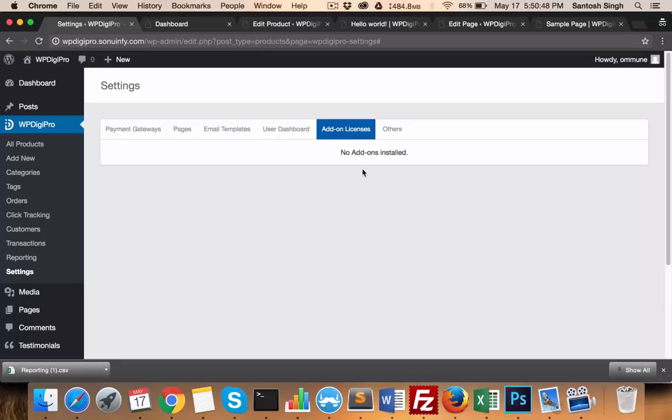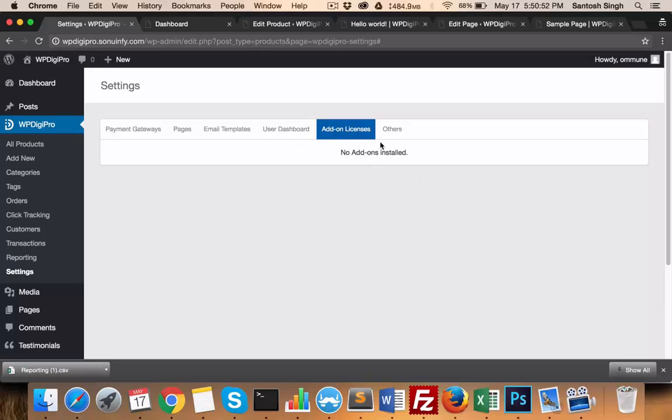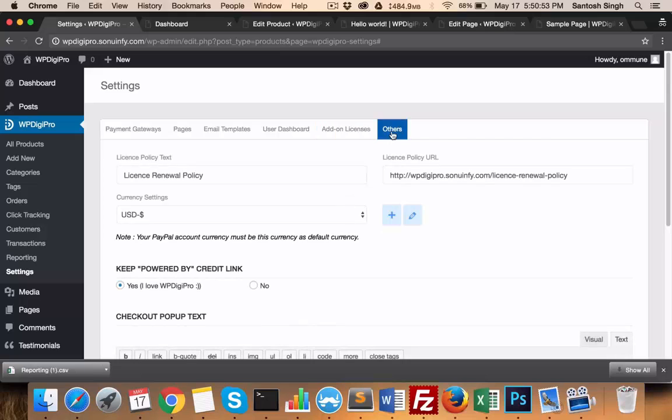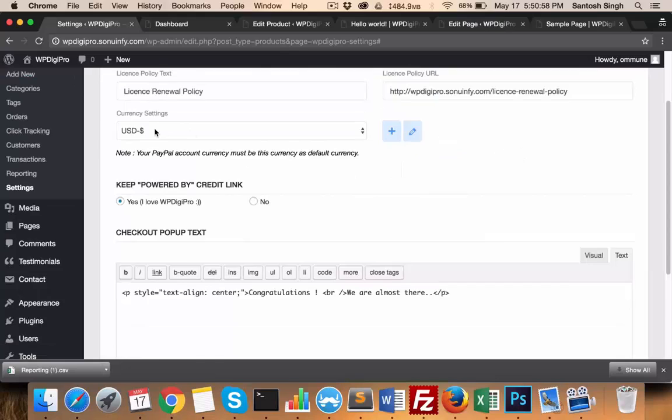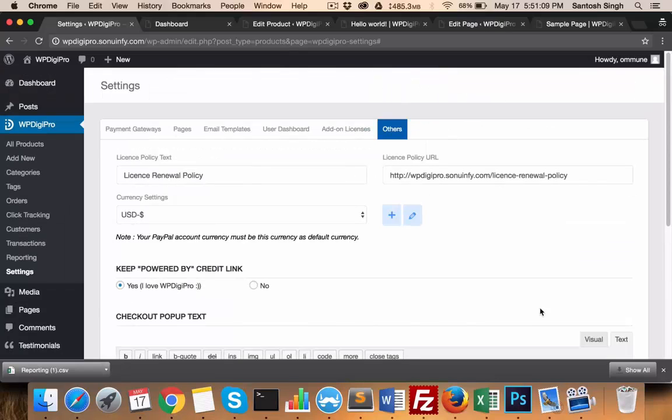In add-ons, all the licenses of paid add-ons will be mentioned here. In other settings area, you mention your license, your policy, its link, the currency - so all these things are in the settings area. In reporting, we have all the reporting tools.